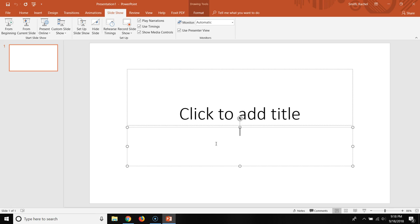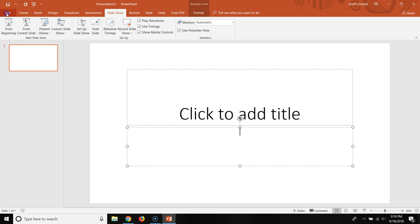And then you'll have an option to save your presentation. You can save your presentation with audio. Here's how you can save your presentation as a video.